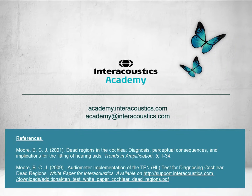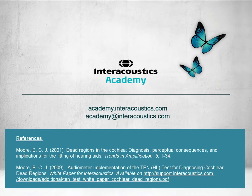This concludes this quick guide video, which provided an explanation of how to perform the TEN test.